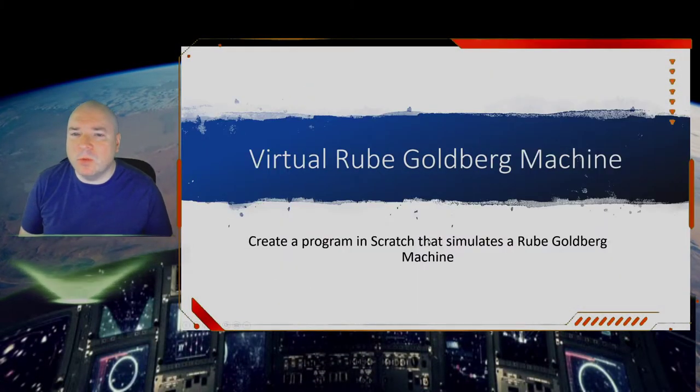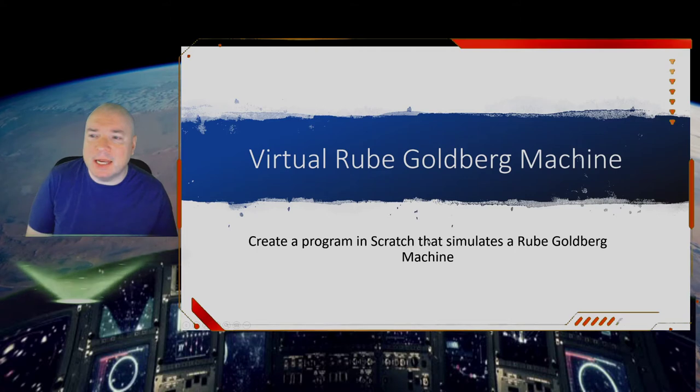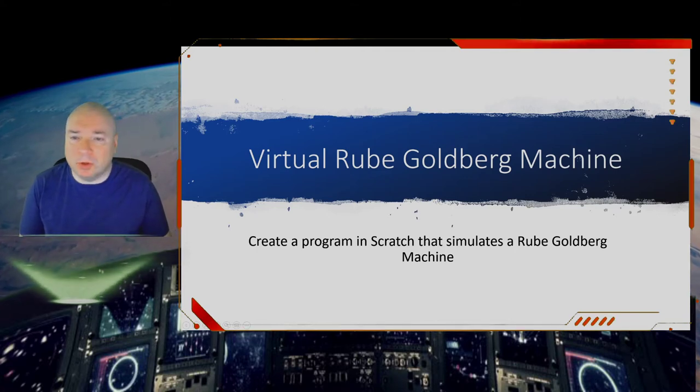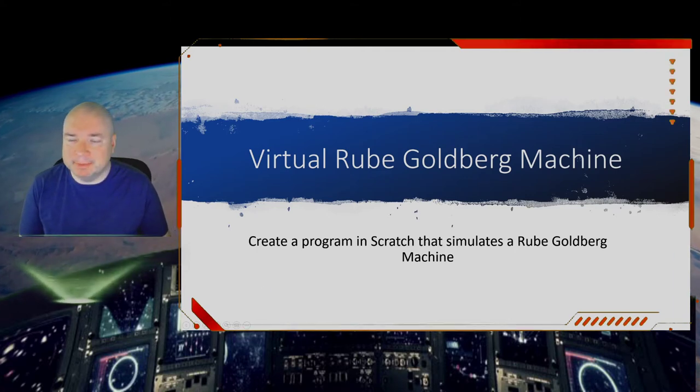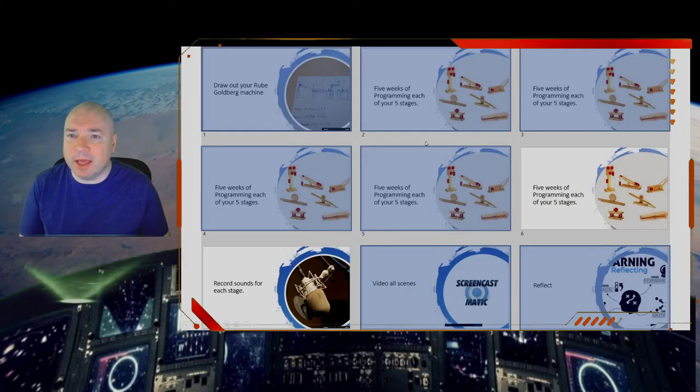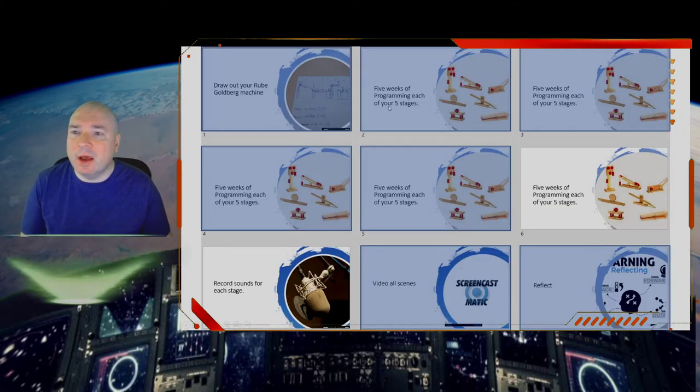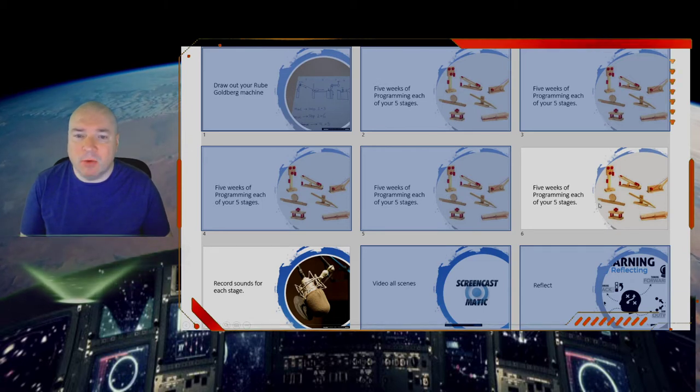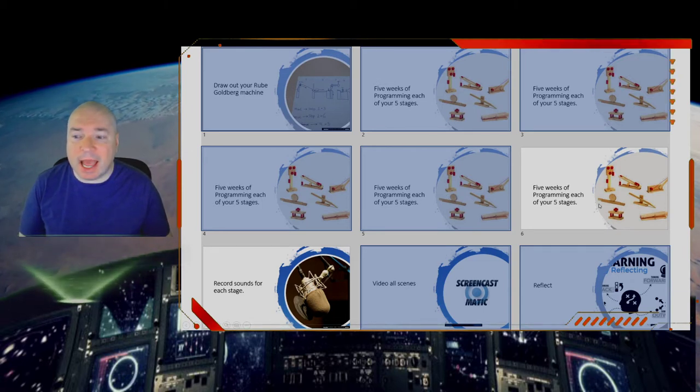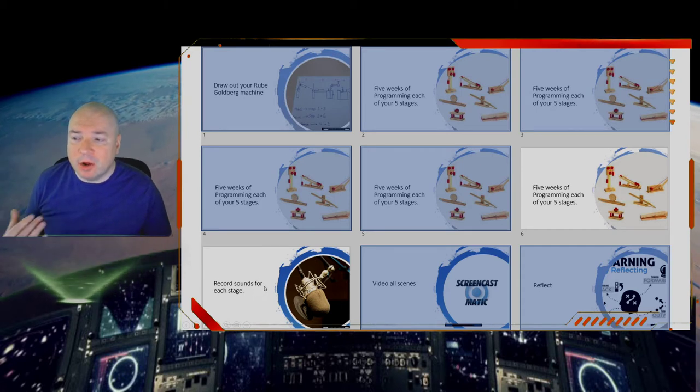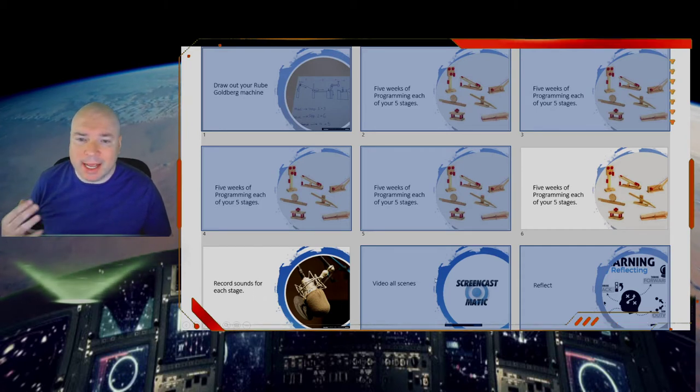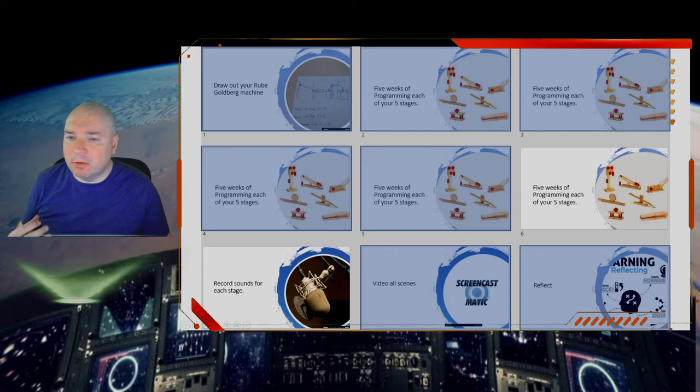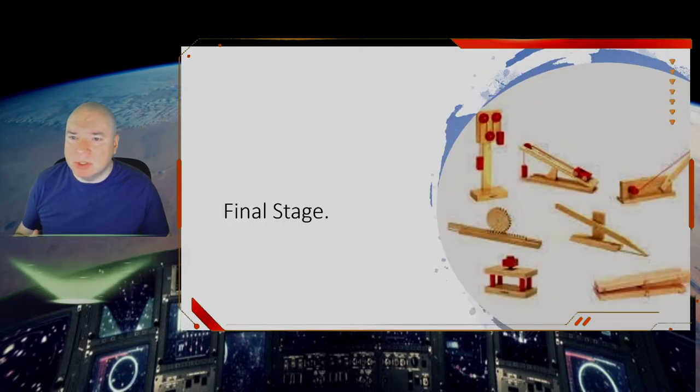So we've been designing a virtual Rube Goldberg machine and we have done one, two, three, four stages. We're going to do the fifth stage this week and we're also going to talk about recording sounds on our program.